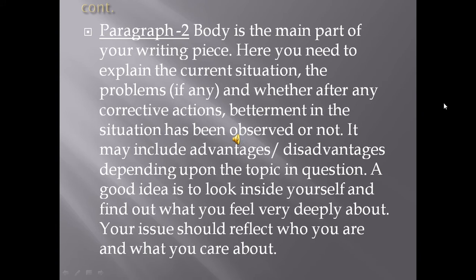The second paragraph is the body of the speech, which is the main part of your writing piece. Here you need to explain the current situation, the problems if any, and whether after any corrective actions an improvement in the situation has been observed. It may include advantages and disadvantages depending upon the topic. A good idea is to look inside yourself and find out what you feel very deeply about — the idea should be your original one, reflecting what you are and what you care about.